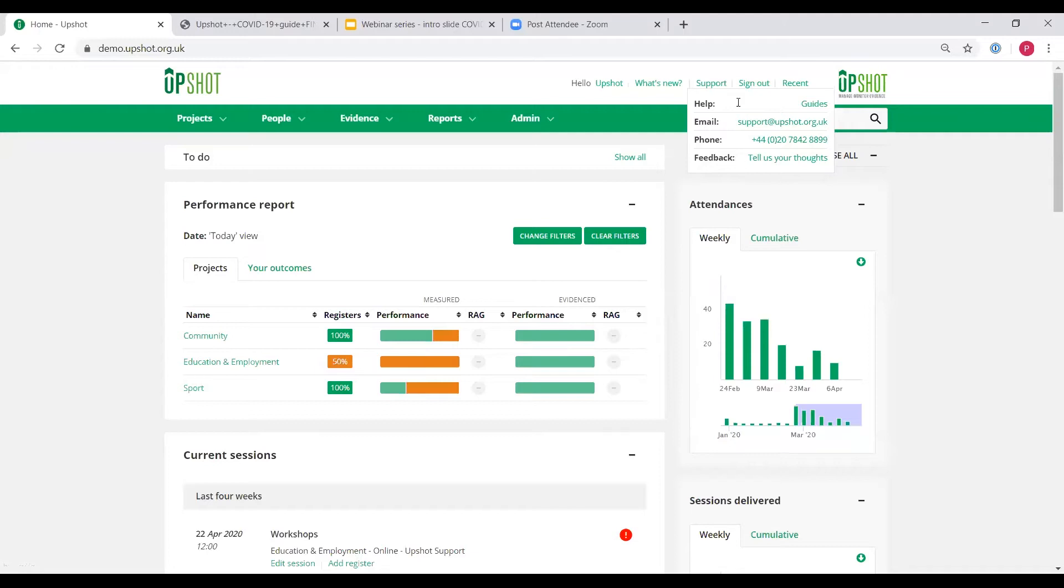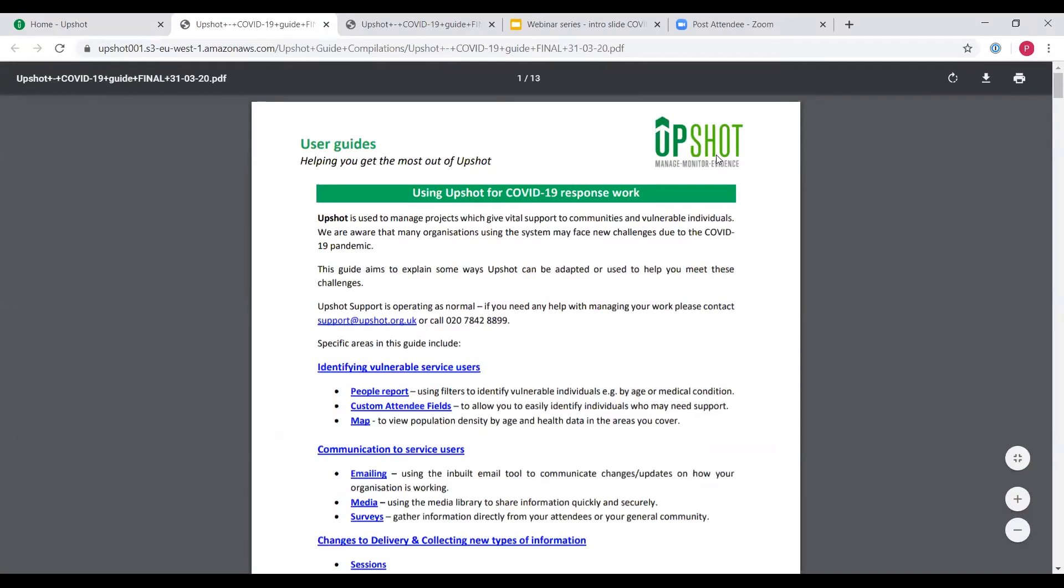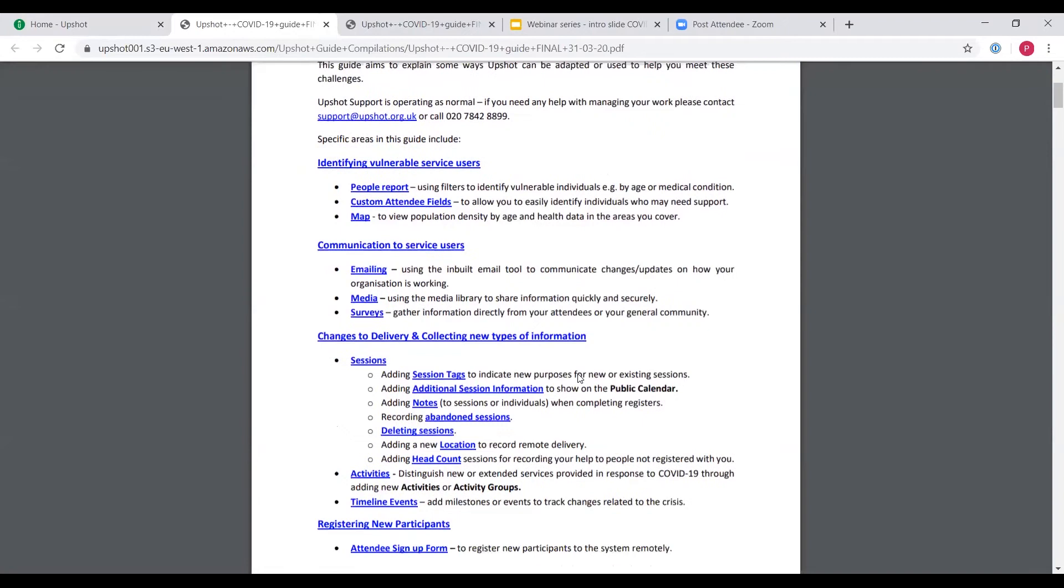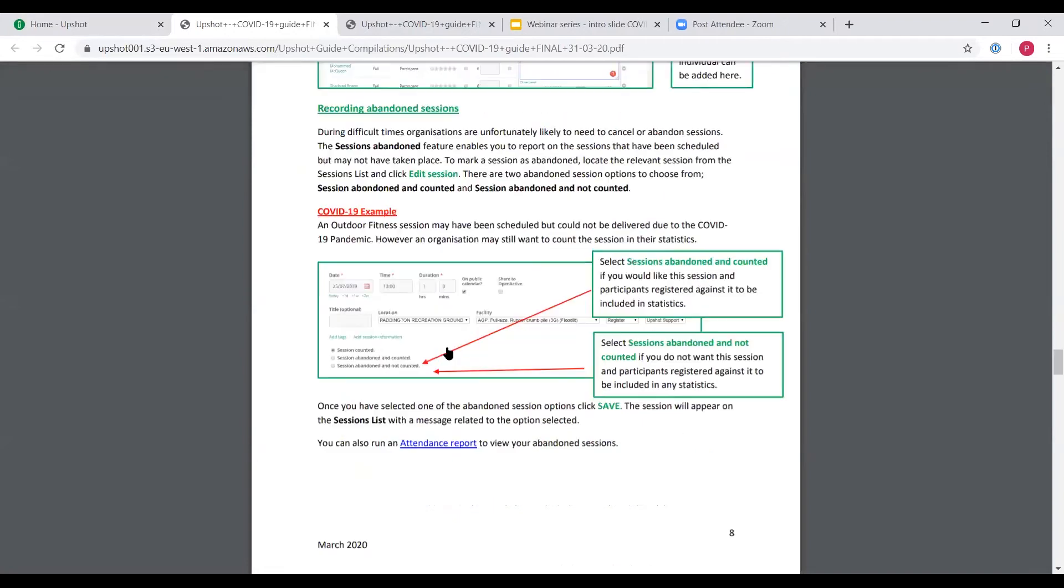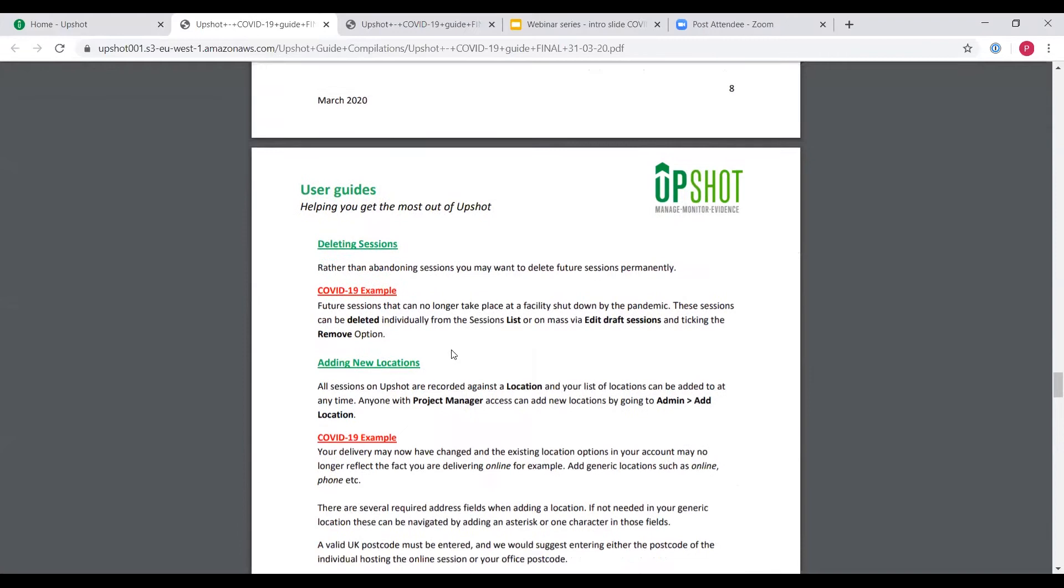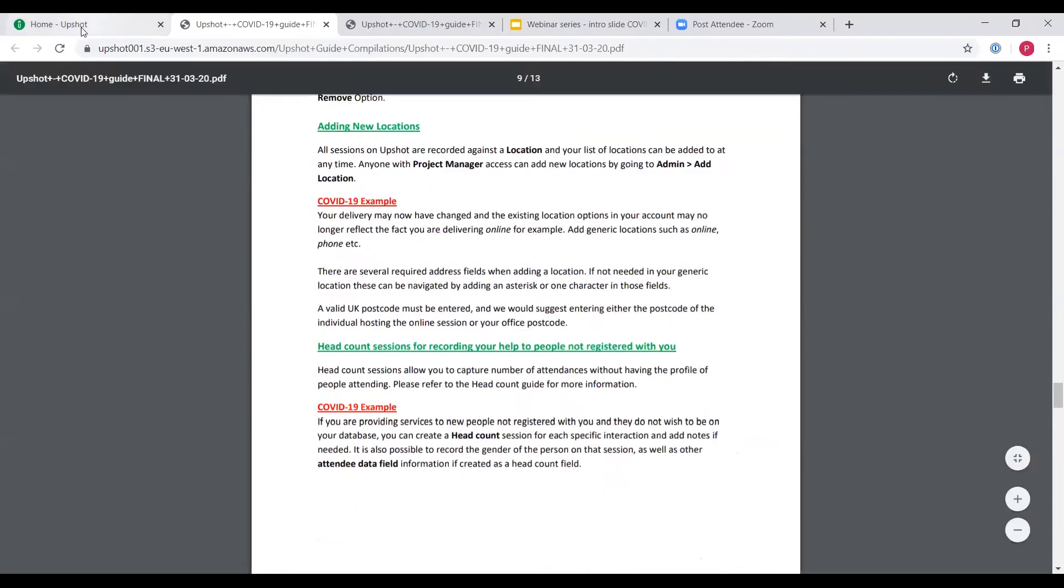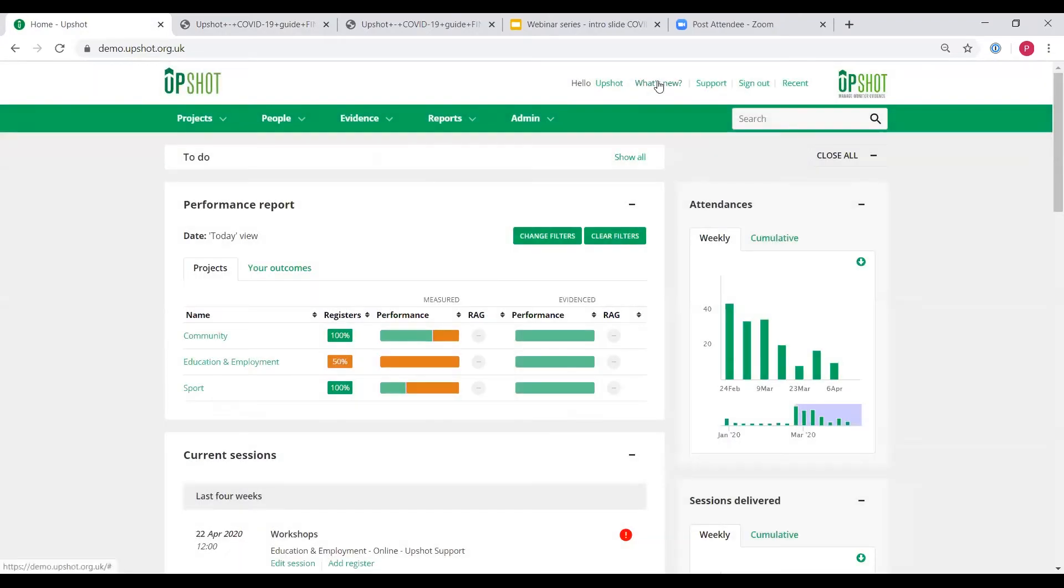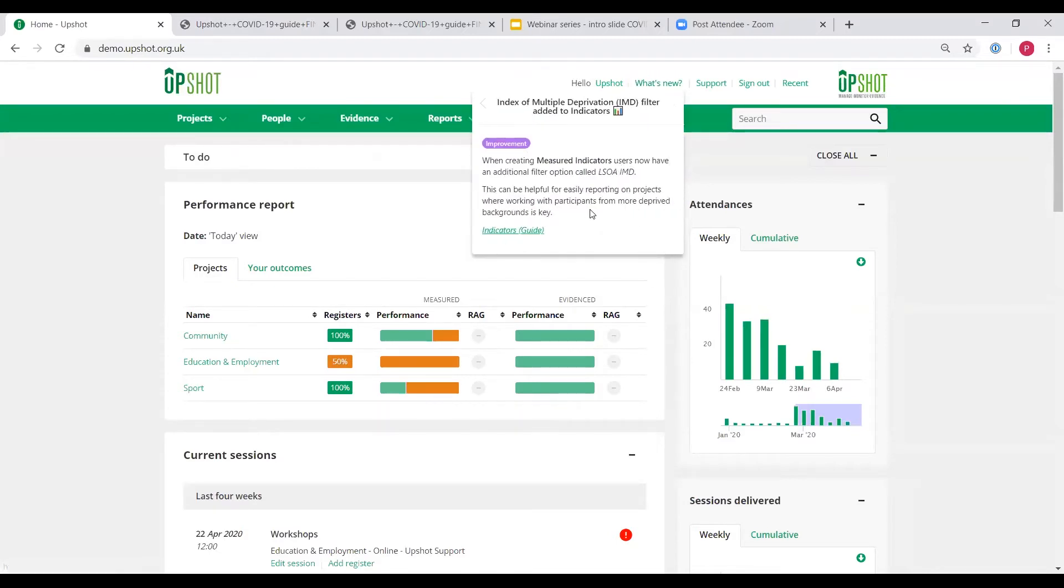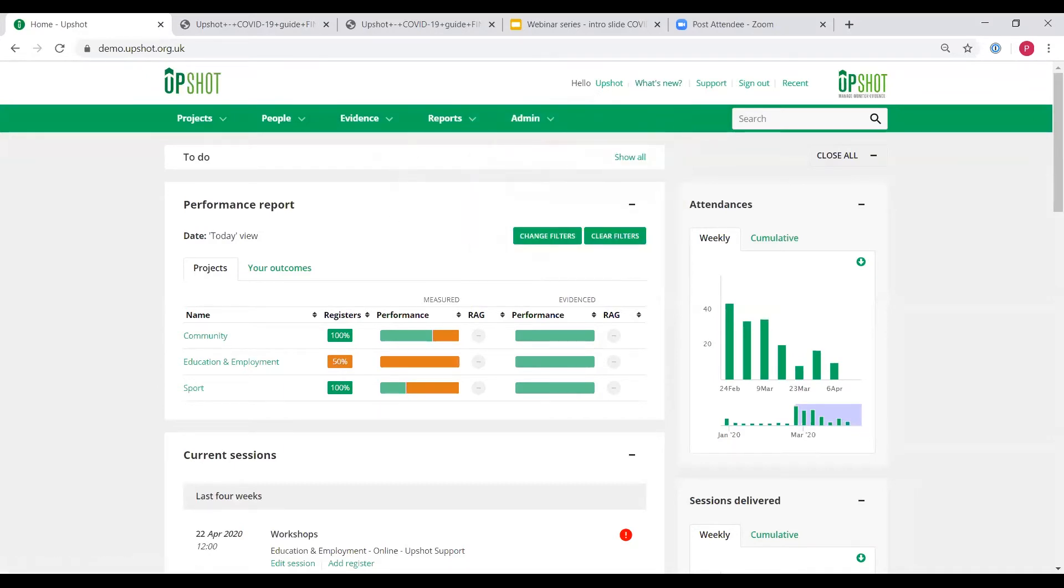You can always reach us by email or phone. I wanted to point out the guides, which are under the help as well. Particularly, we've recently put together a guide which illustrates the work for COVID-19 as well. So feel free to go through the guide, there's lots of features and ideas in there. And then also wanted to point out our What's New feature, which is at the top of the screen. Here we give you updates on the latest developments and features that we've added to the system. So without further ado, I'm going to hand over to Paul.